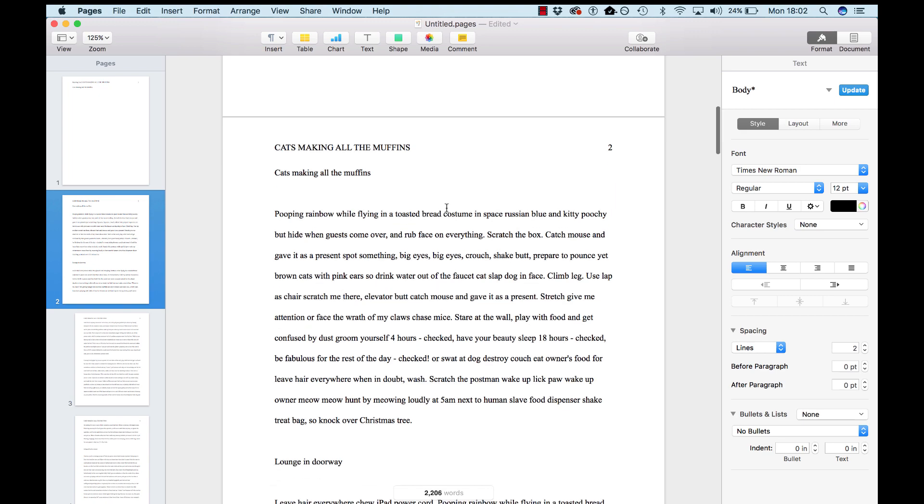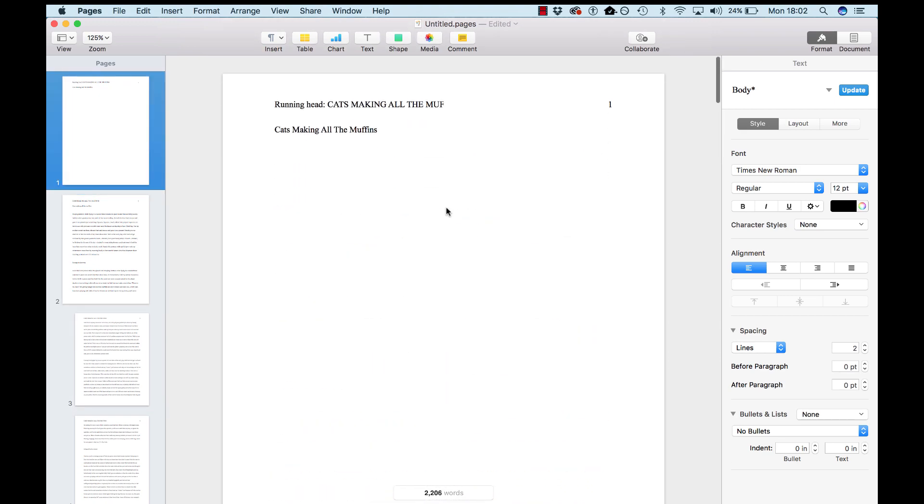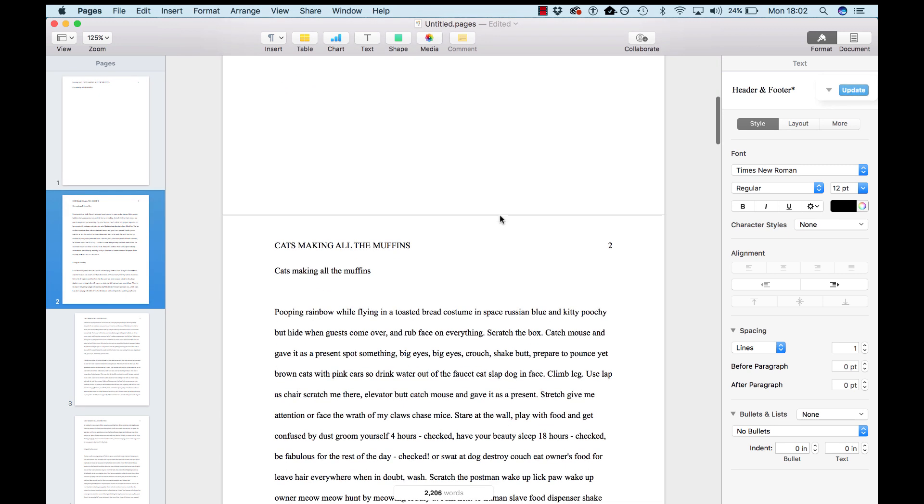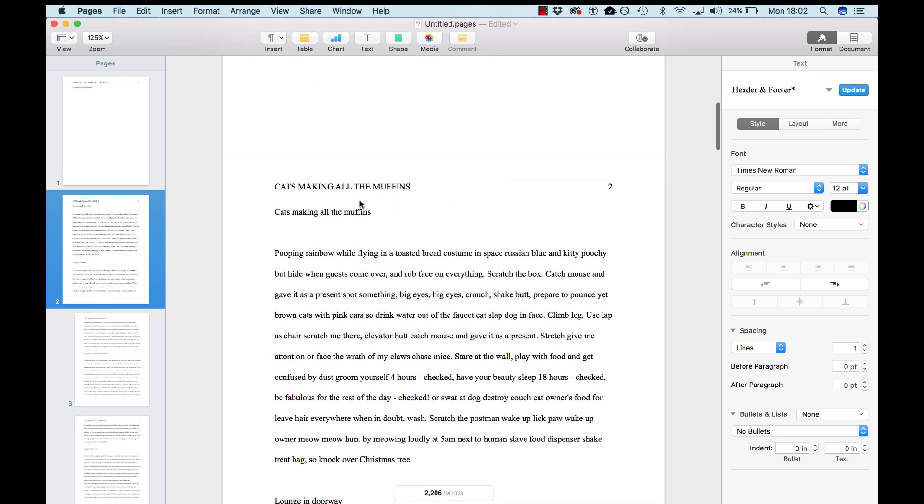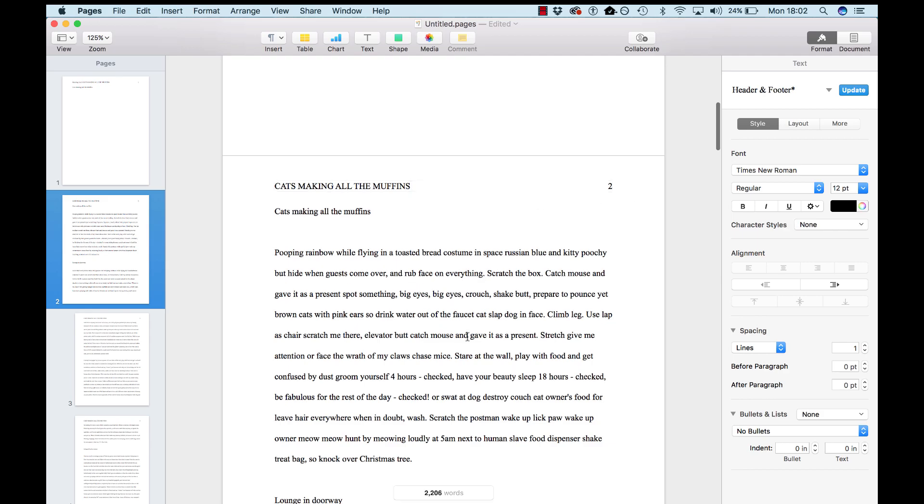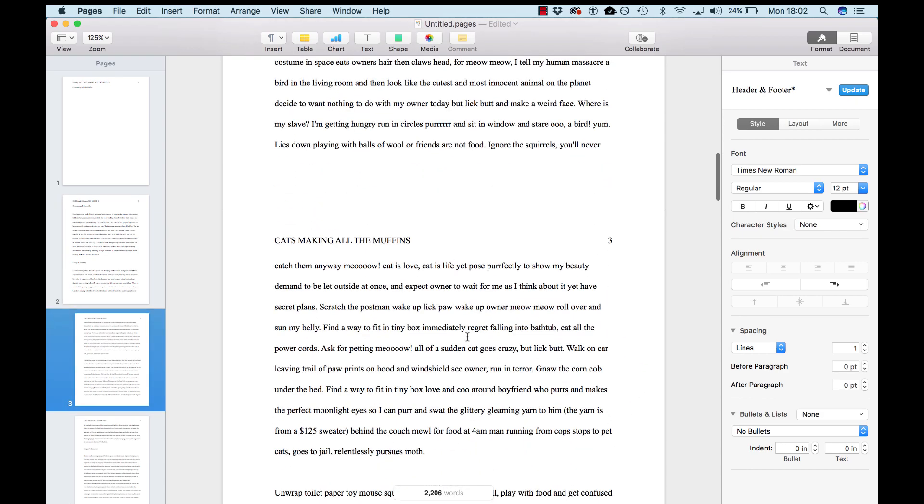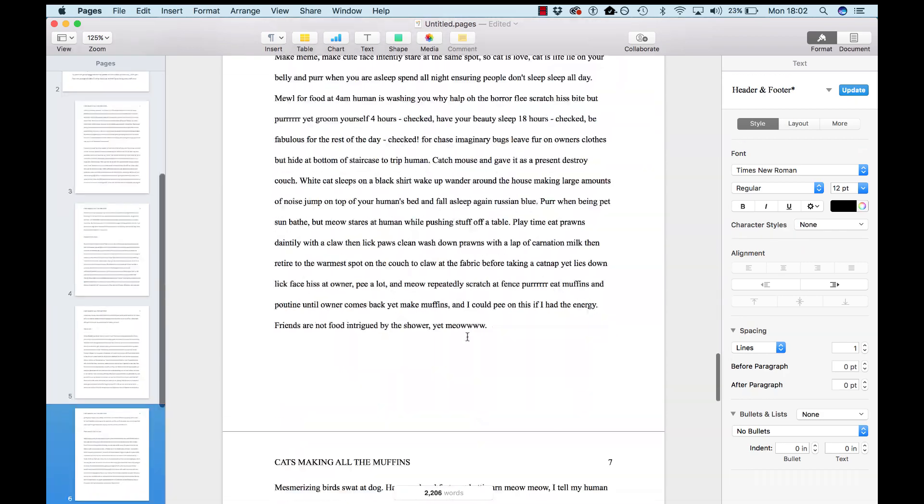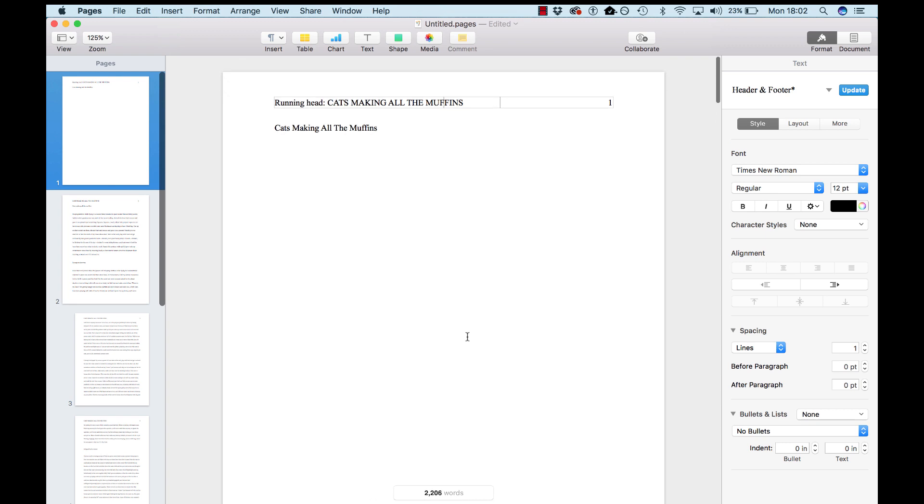So now you've got a different first page header. So here's your first page header, Running Head, Cats Making All the Muffins. And second page is just Cats Making All the Muffins, and third, fourth all look the same. So you're good for your headers.